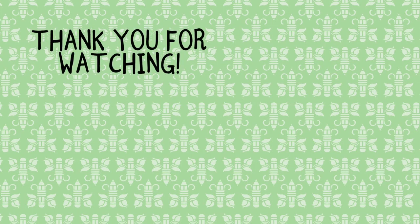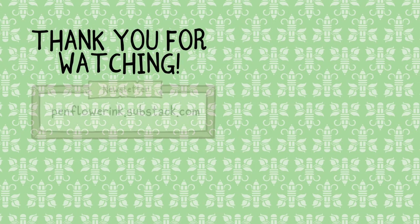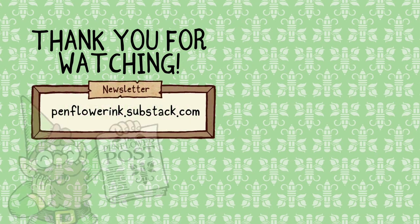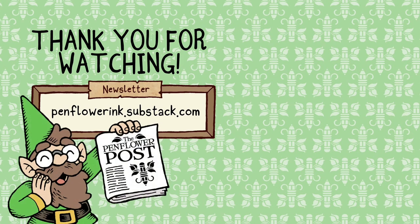So, thank you so much for watching. In the future, I might write more about Craig of the Creek and other media that inspires me over on my newsletter, the Penflower Post, which you can subscribe to for free.